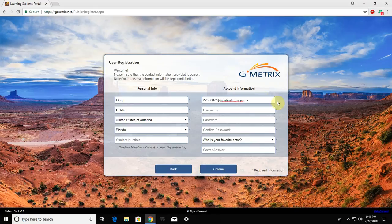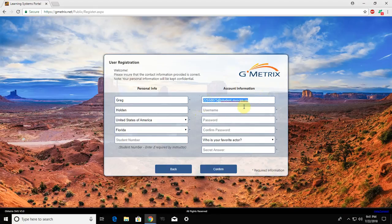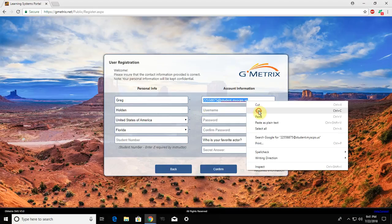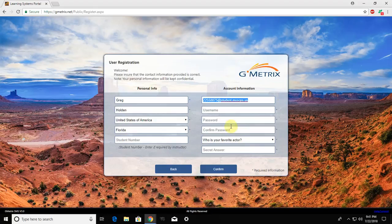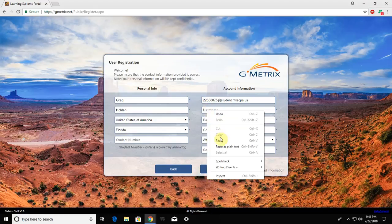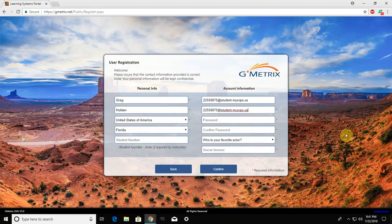So to save you a little bit of time, highlight this, and once it's highlighted, right-click, copy it, because your student email address is also going to act as your username. So right-click in the username box and select paste and save yourself a little bit of time.